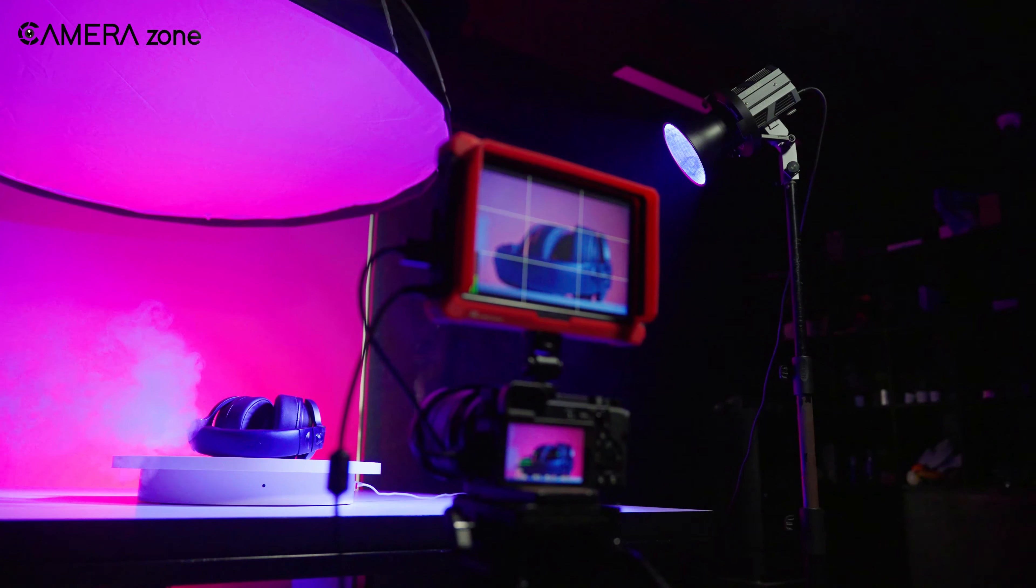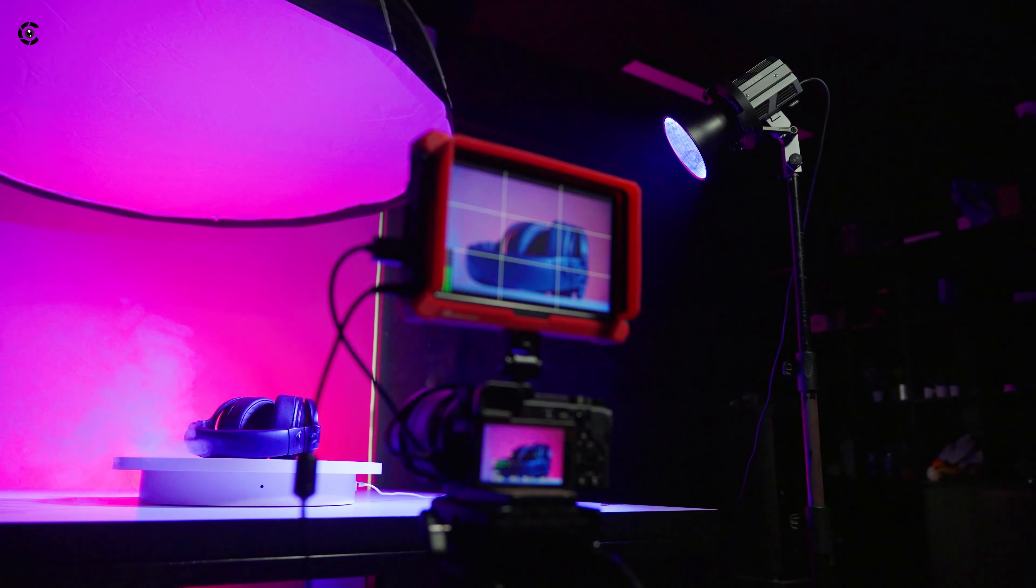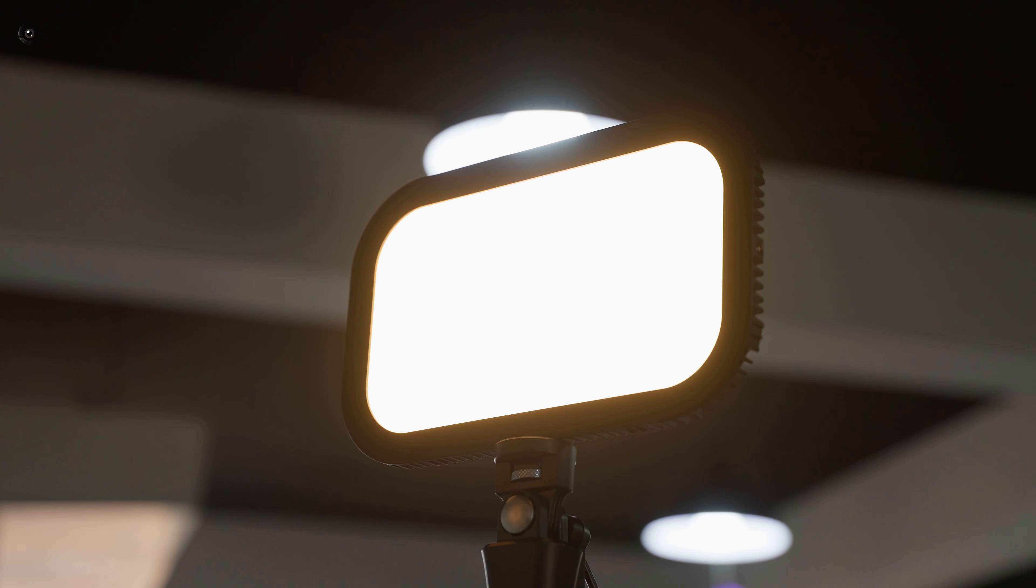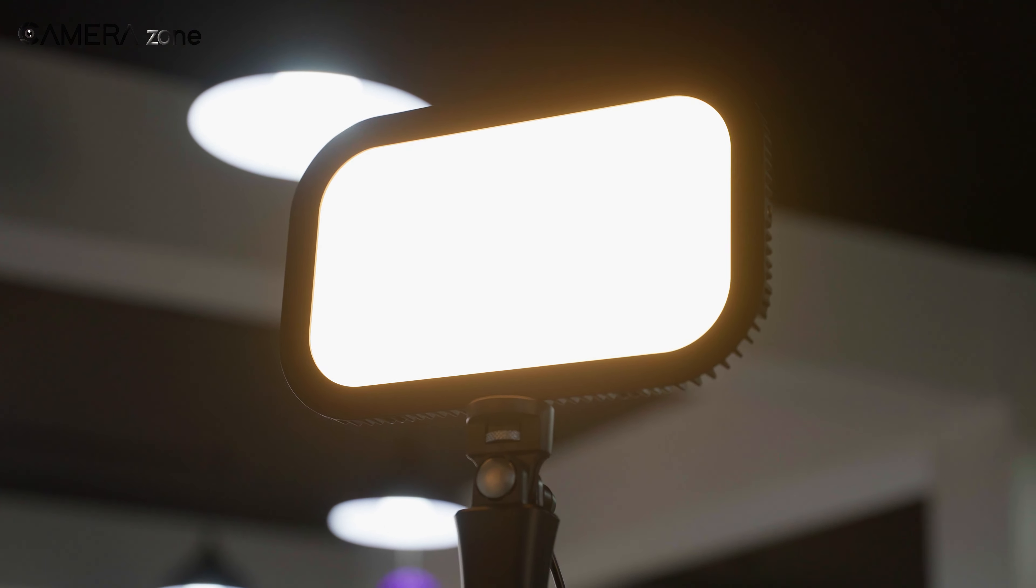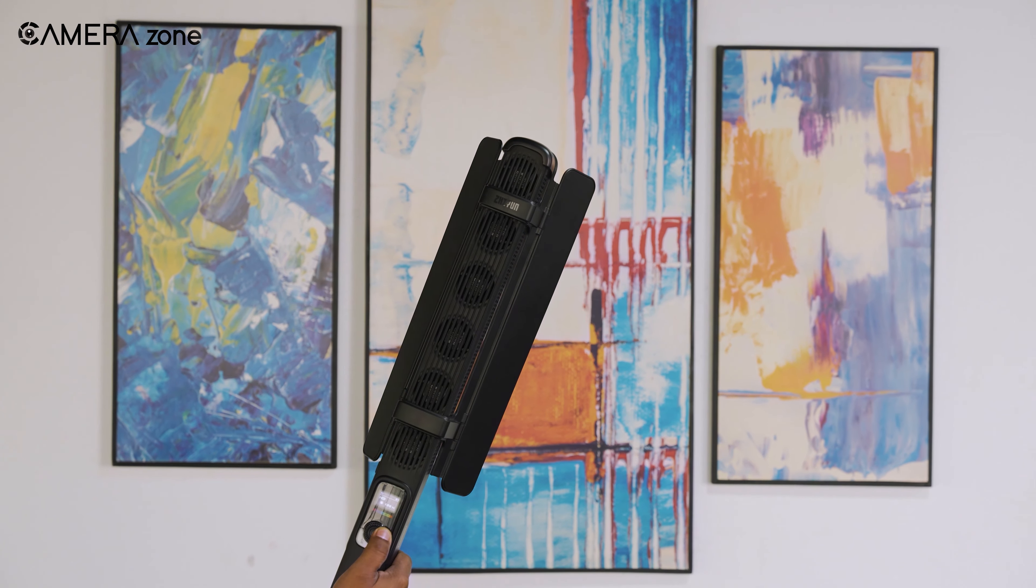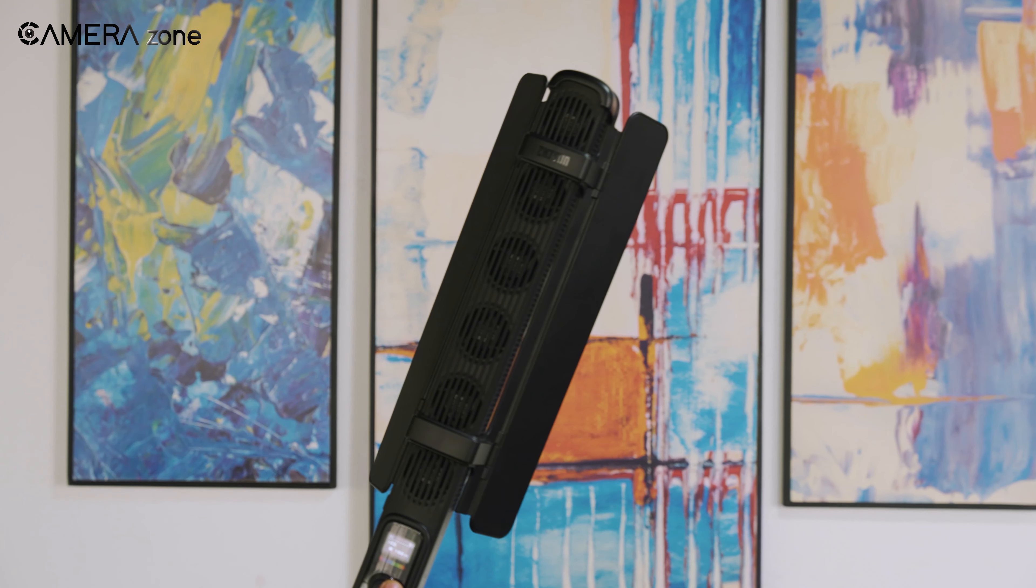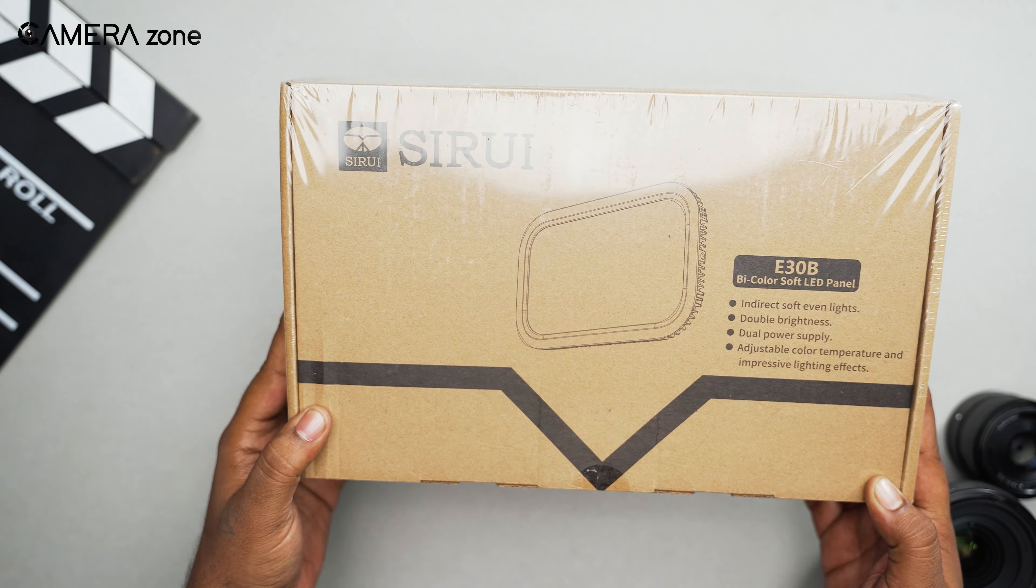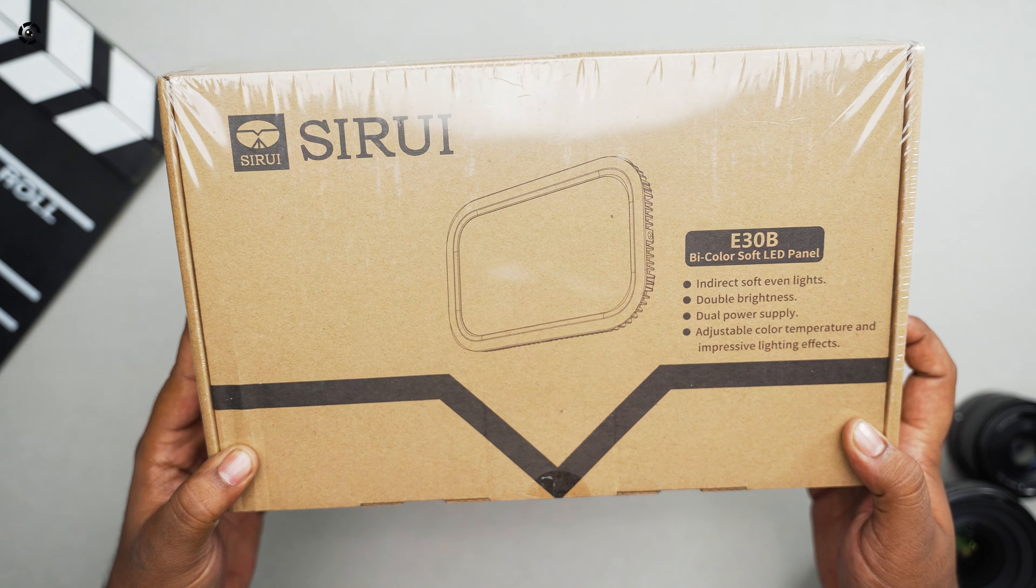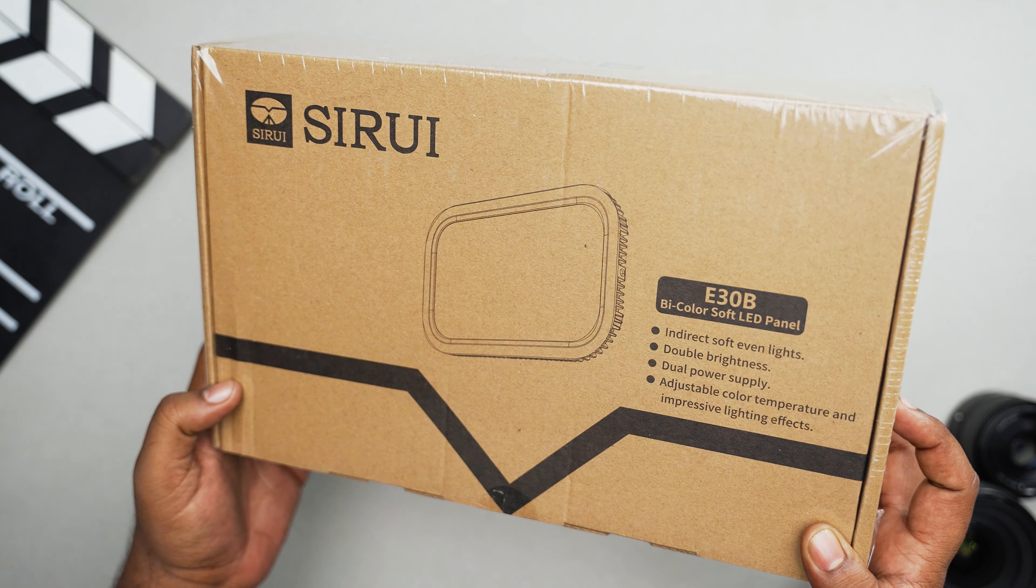Moreover, cable management is always a nightmare on its own. In contrast, LED panels' unique design provides more suitable lighting conditions than traditional lighting systems with much more portability. A few days ago, Sirui sent us these E30B LED panel lights, which can be a perfect solution for portable shooting.